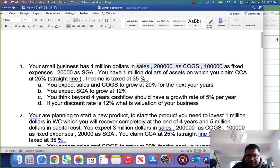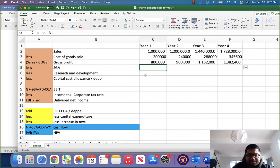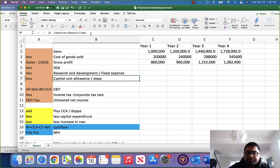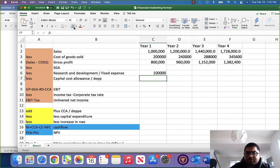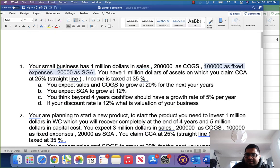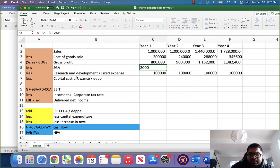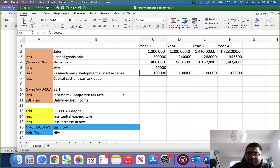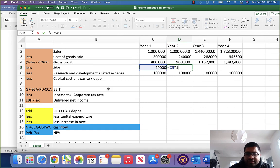They have also given 100,000 as fixed expenses and 20,000 as SGA. Fixed expenses means they don't grow — they remain stationary. So fixed expenses are 100,000 dollars in each of years 1 through 4. SGA is 20,000 right now but is growing at a different growth rate. SGA is expected to grow at 12%, so next year's SGA will be this year's into 1.12.